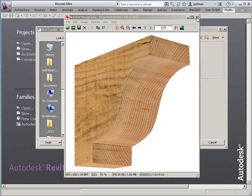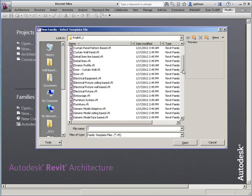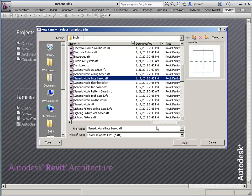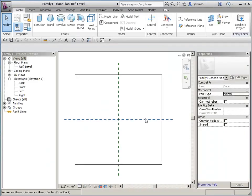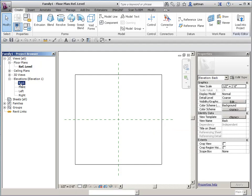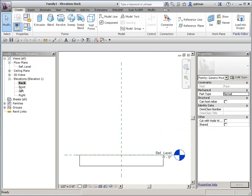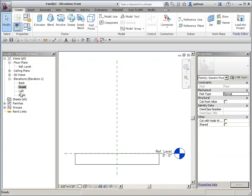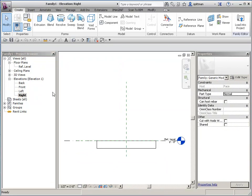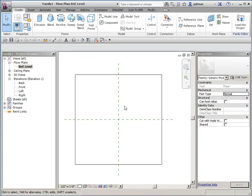So what we're going to do is start by using generic model, face-based. Working with a face-based family is going to feel a little bit different than pretty much any other family type you've worked in because when we look at the different elevations it doesn't look like what we're used to seeing.